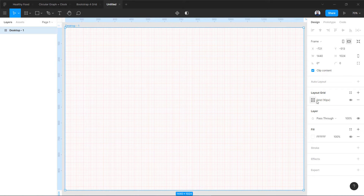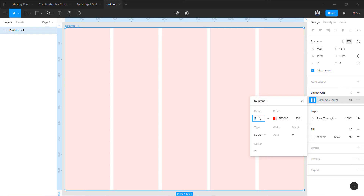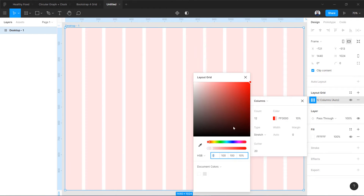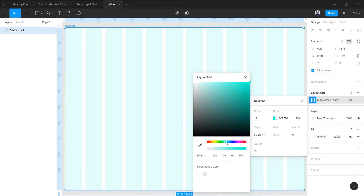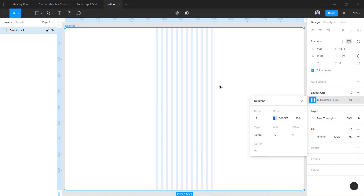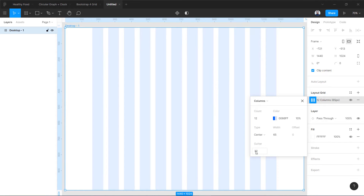We are going to press the plus sign. Instead of grid, we are going to switch from grid to Columns — we have 12 columns. I'm going to change the color because I don't like this one, so I'll go with blue. Instead of Stretch, we are going to select Center.